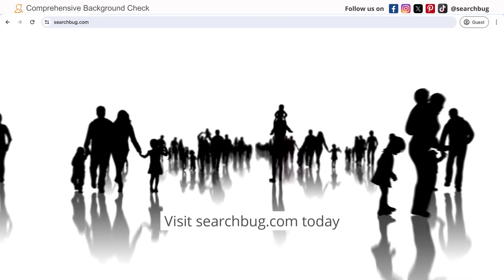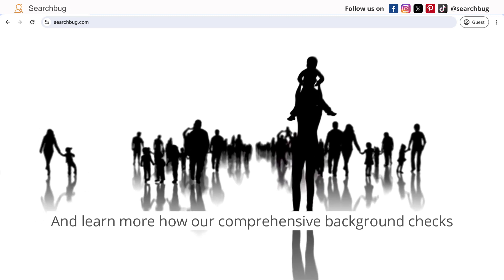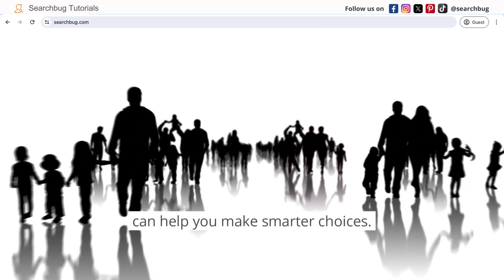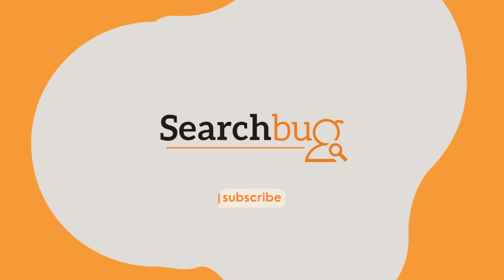Visit searchbug.com today and learn more how our comprehensive background checks can help you make smarter choices. Thank you.